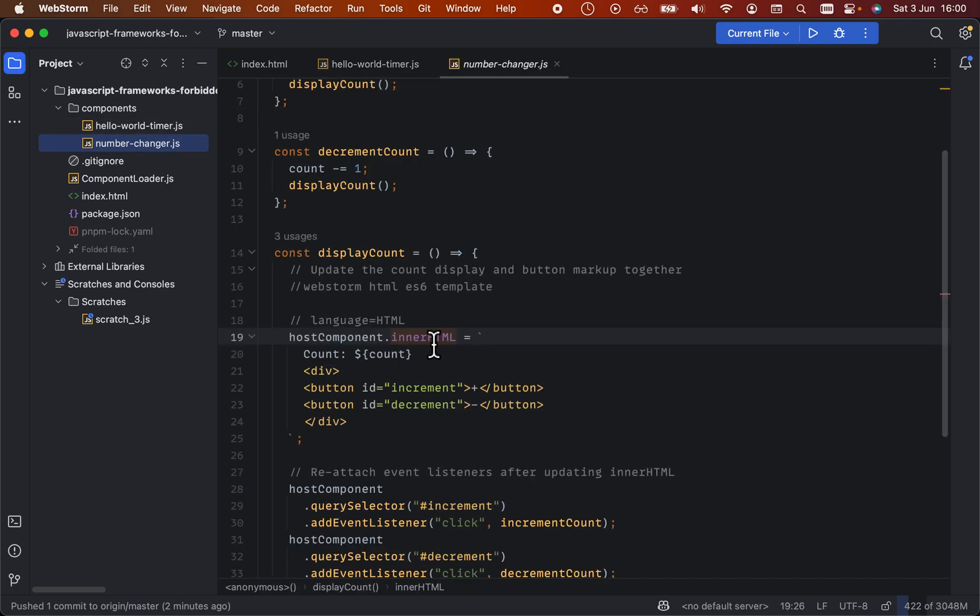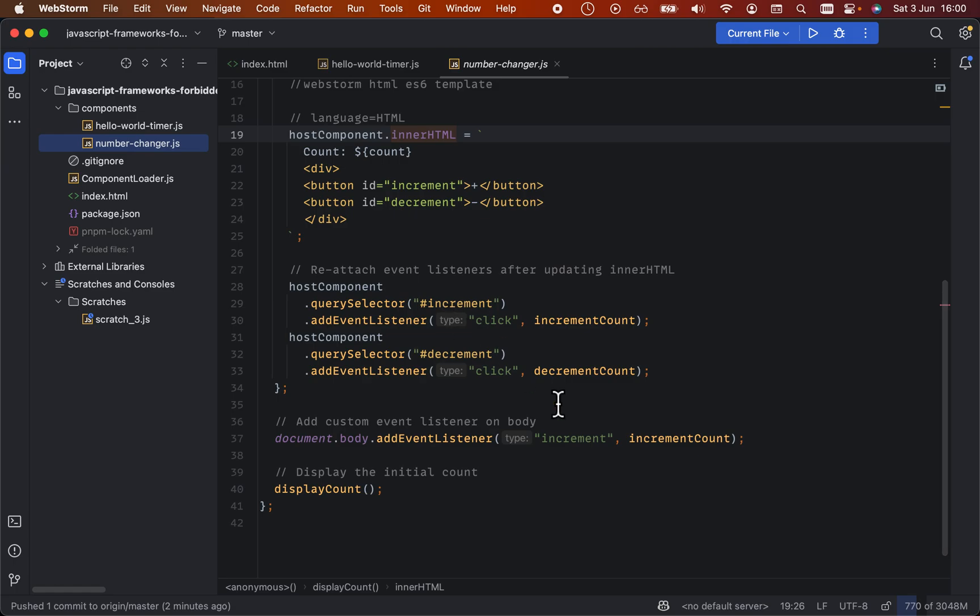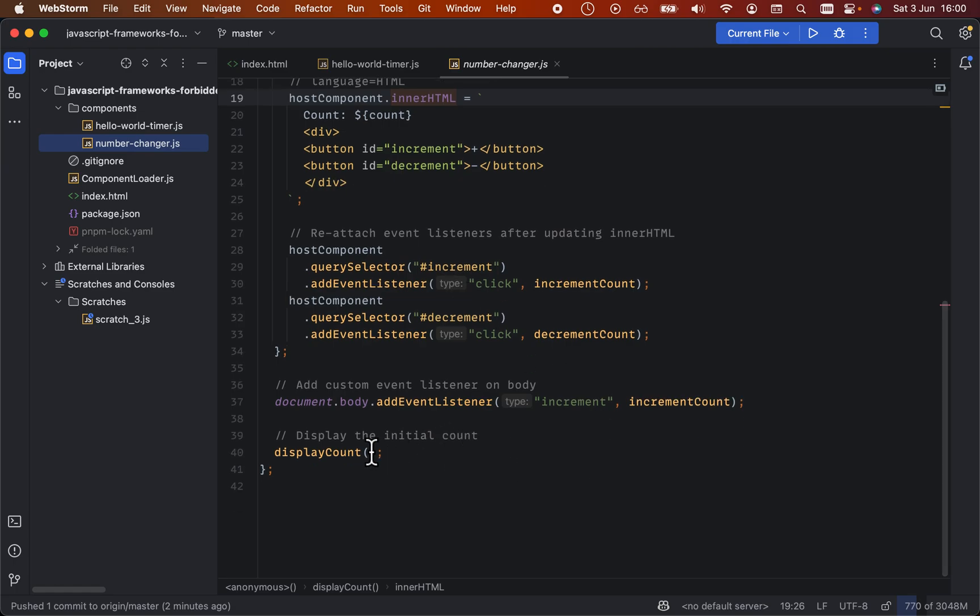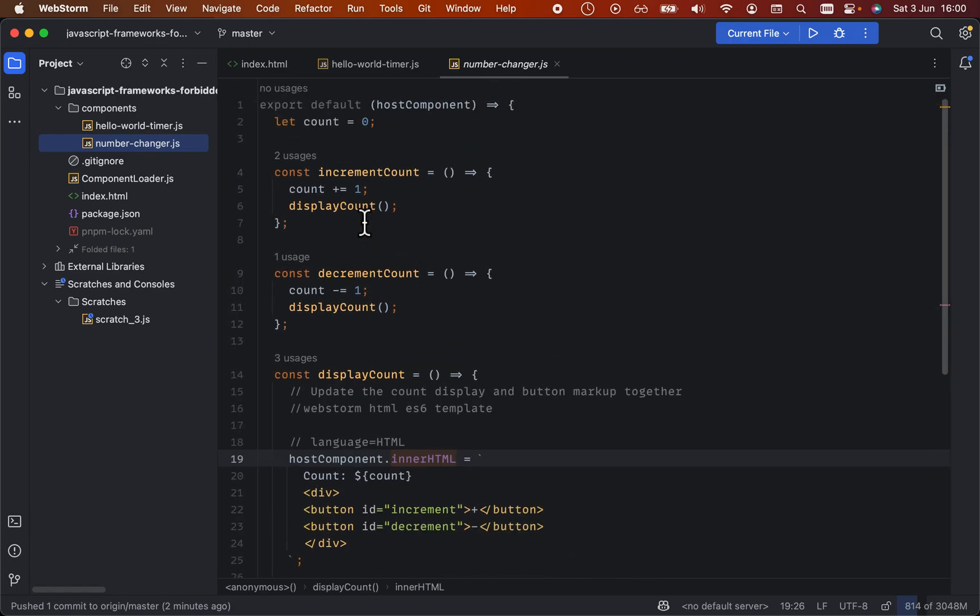The other one adds a couple of buttons to the host component, adds some listeners, and then it displays the current count as you've seen before.